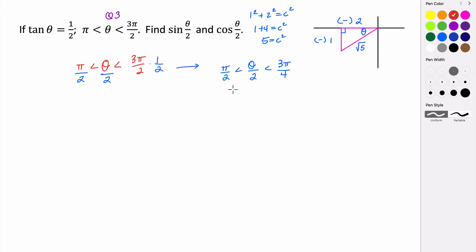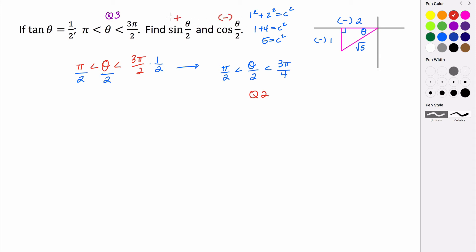The interval between pi over 2 and 3 pi over 4 is going to be in quadrant 2. So we're going to have an angle in quadrant 2. In quadrant 2, the sine is going to be positive but the cosine is going to be negative. Which means we'll use the positive version of the formula for sine and the negative version for cosine.